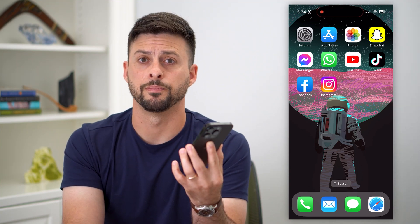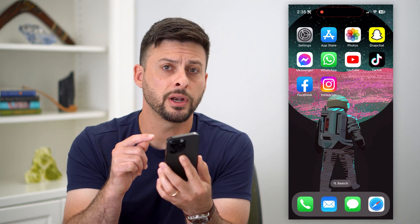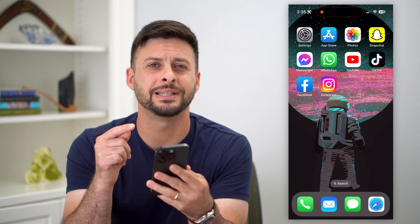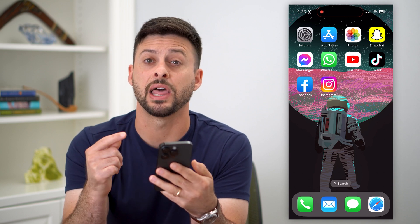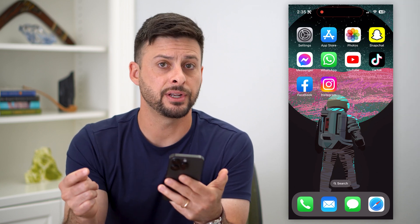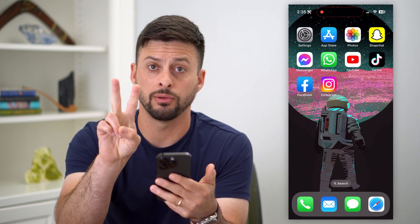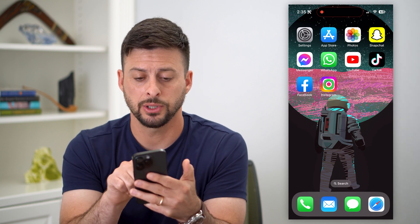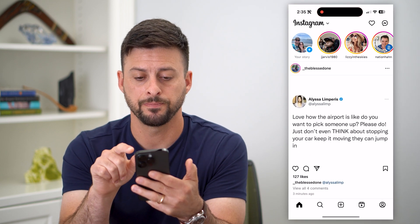Here are two ways to turn off Vanish Mode on Instagram. If you're on Instagram in the messages and you wanted to disable Vanish Mode, it's easy to do so. I'm going to walk you through two options. So let's hop into Instagram.